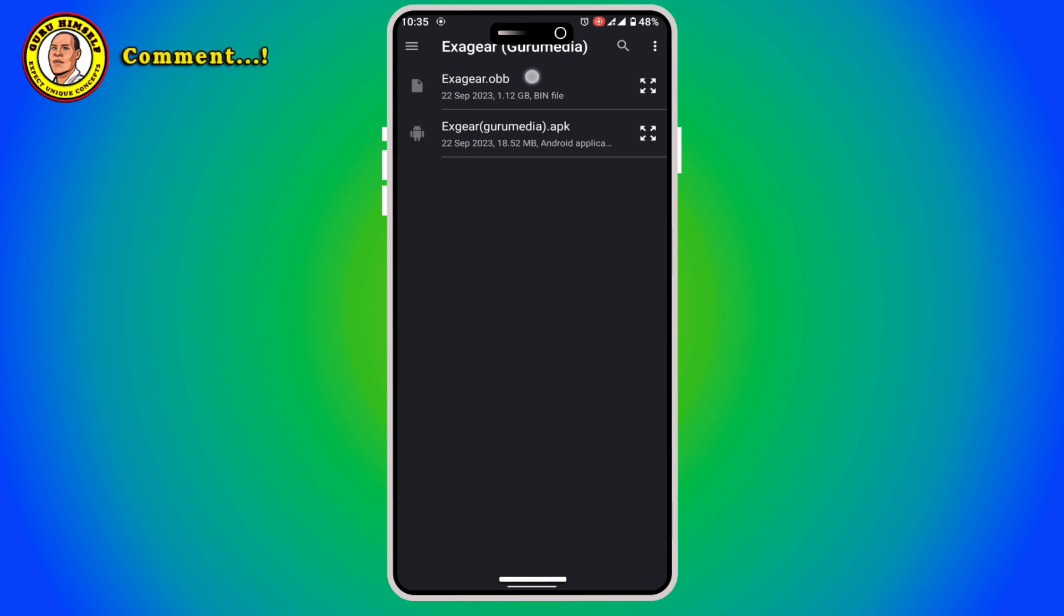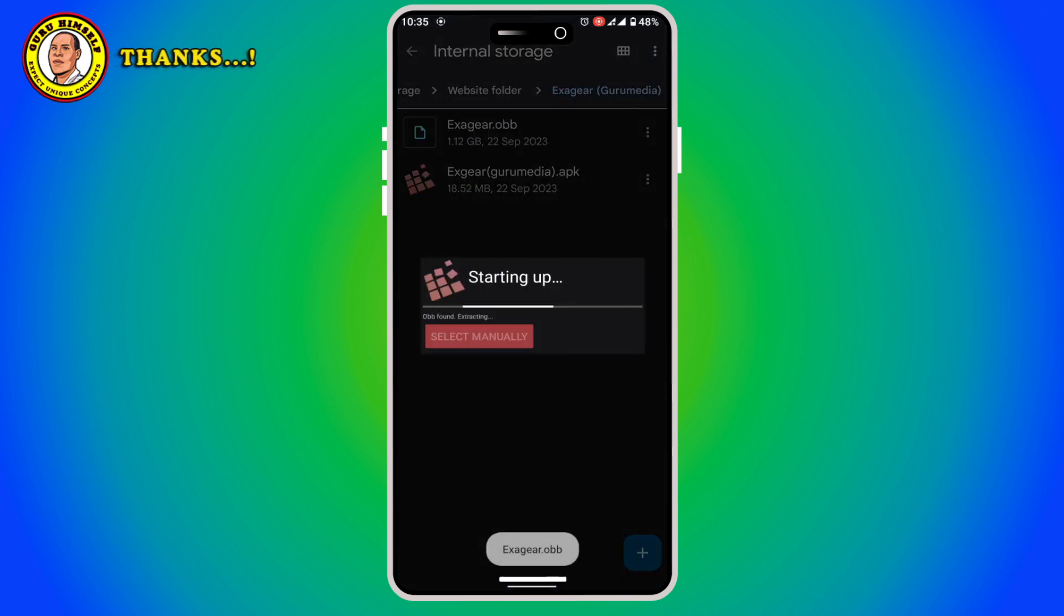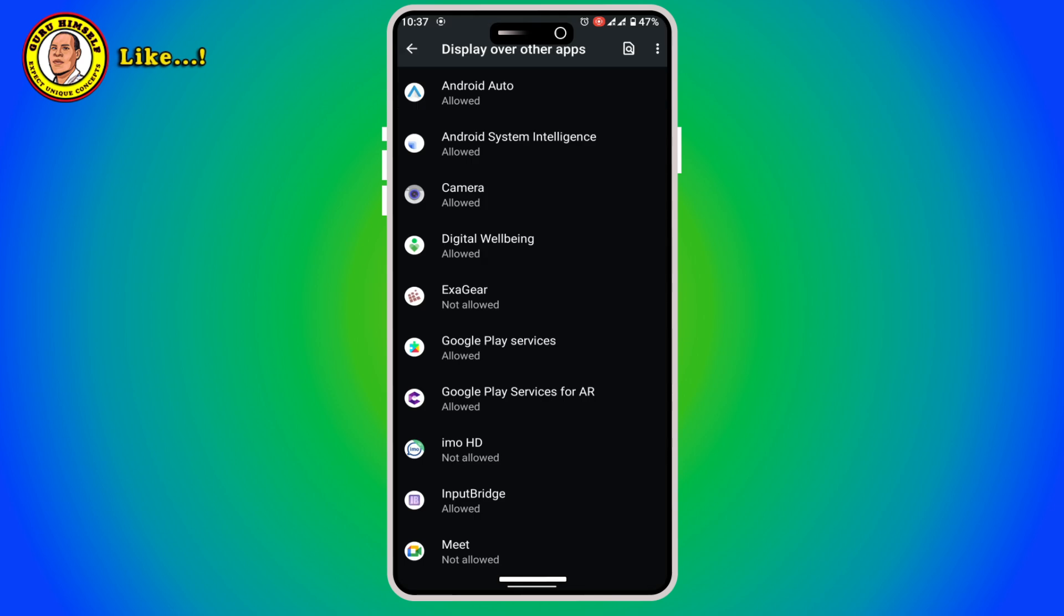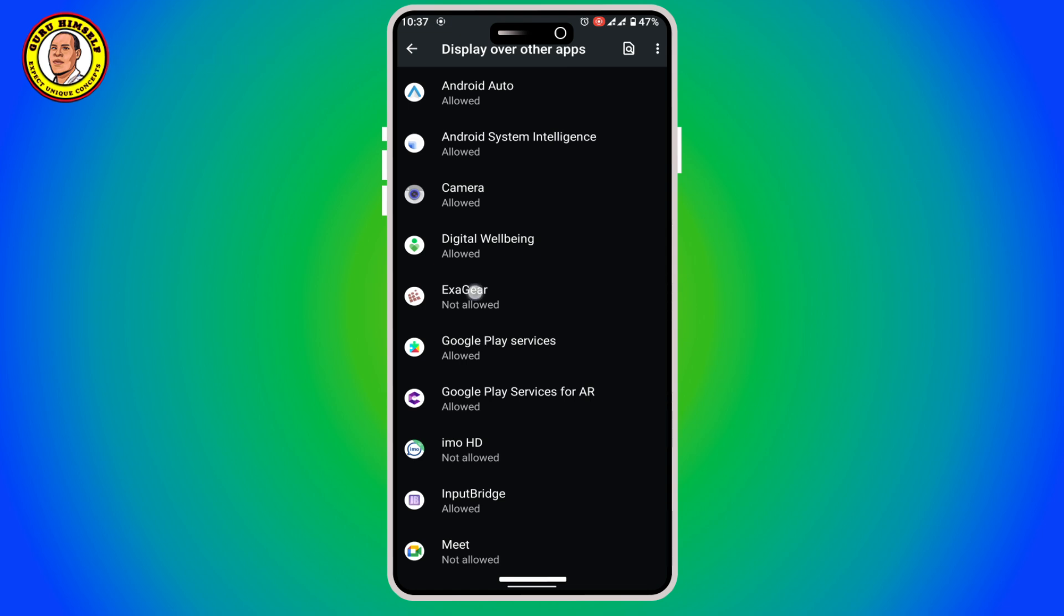After tapping there from your Exagear to select manually, then you tap on this OBB. As you can see, OBB found, extracting. It is extracting the OBB, give it time. Now as you can see our Exagear has been installed successfully.